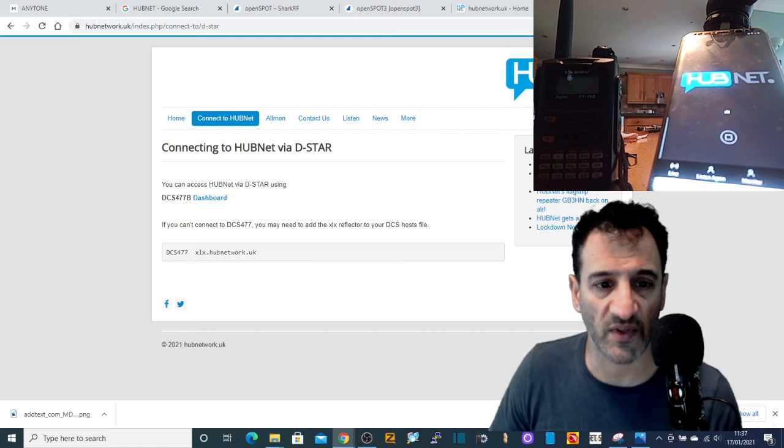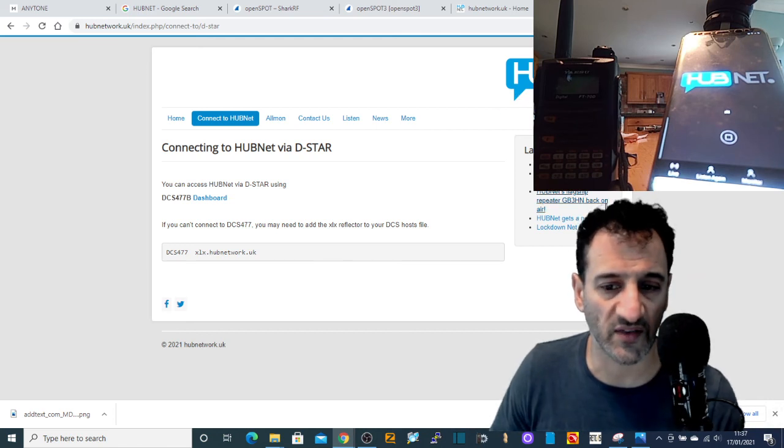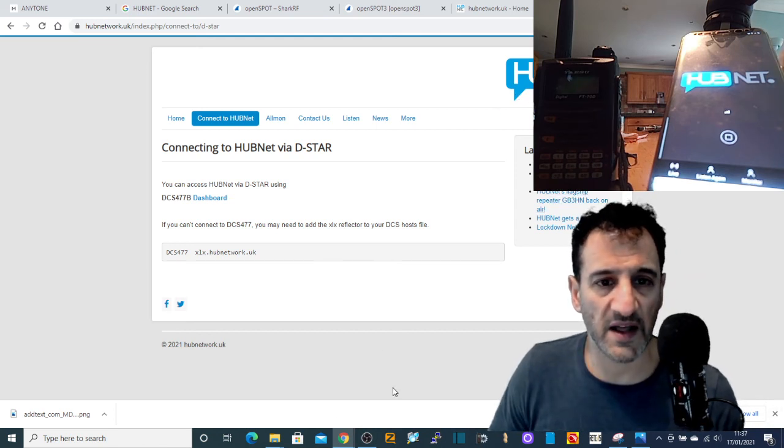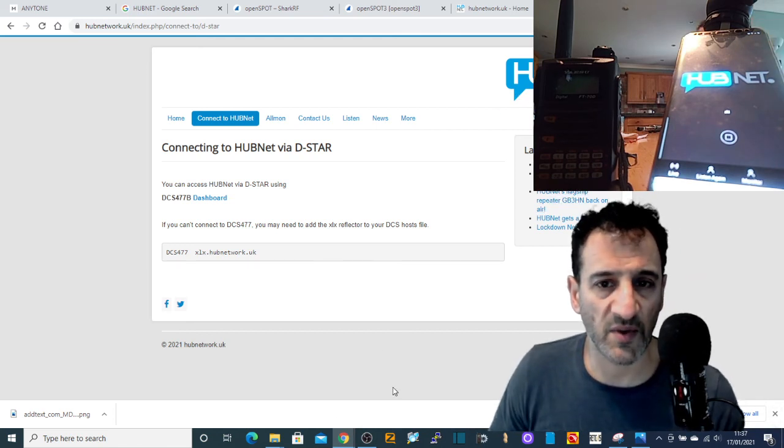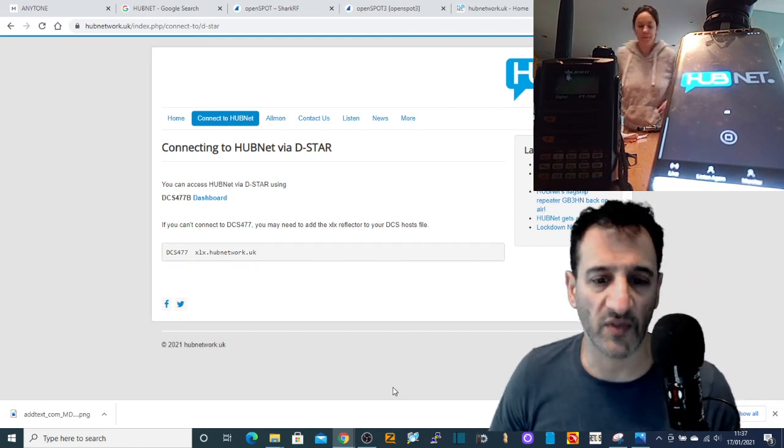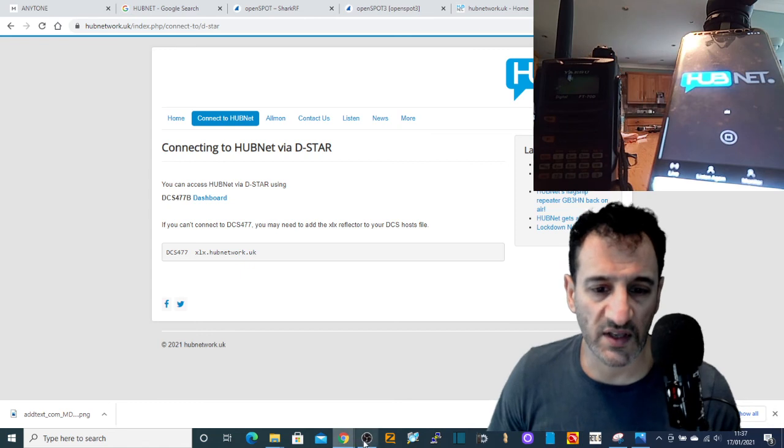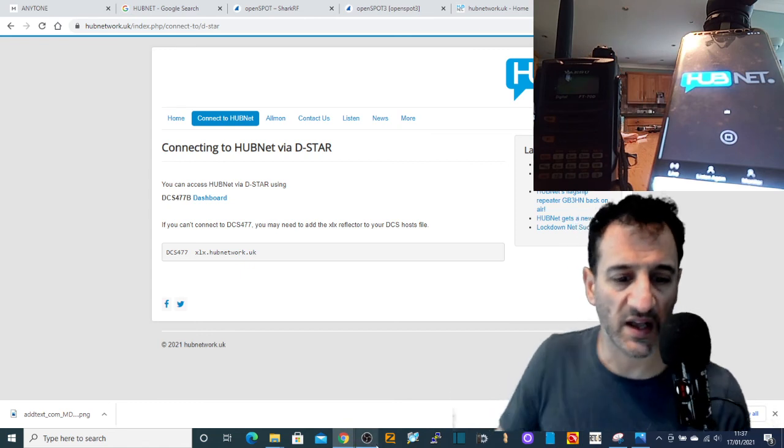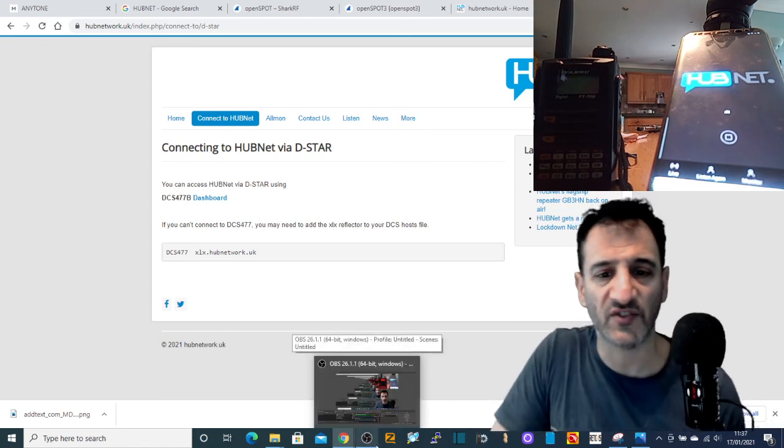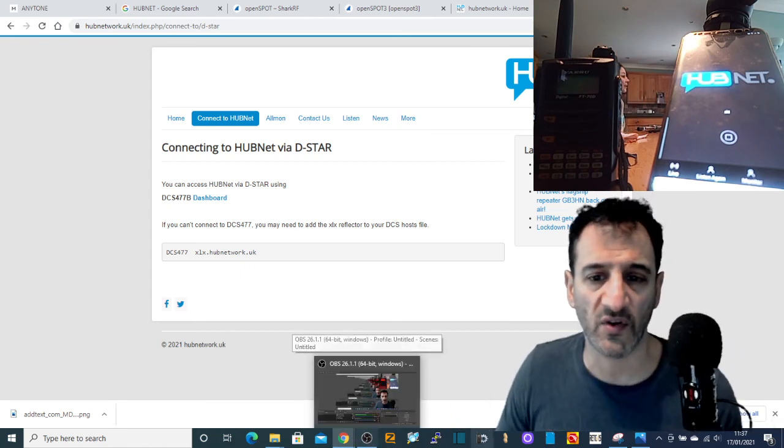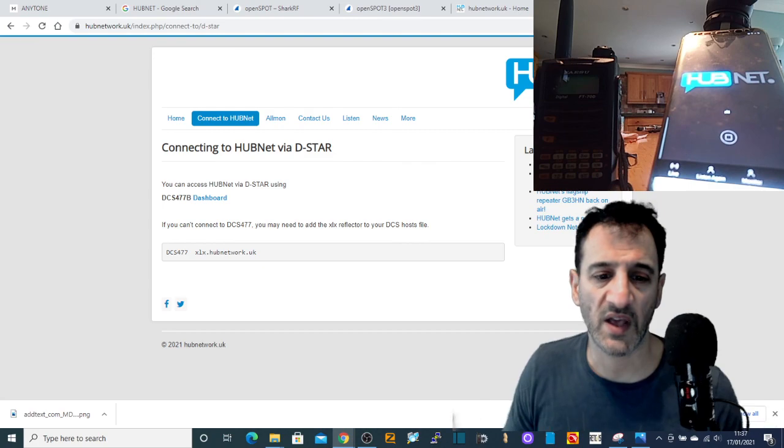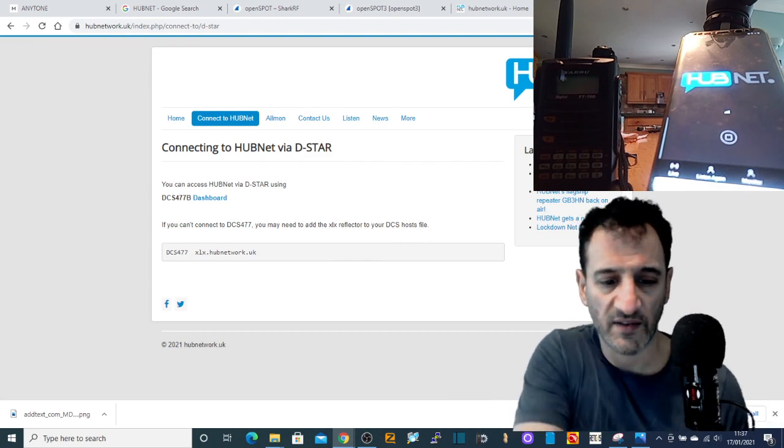So check out HUBNet. I think it's a fantastic job. There's so many ways in. Yeah, let me know in the comments what you think of it all. 73 and catch you on there. Thanks for watching this video. Please subscribe and like.